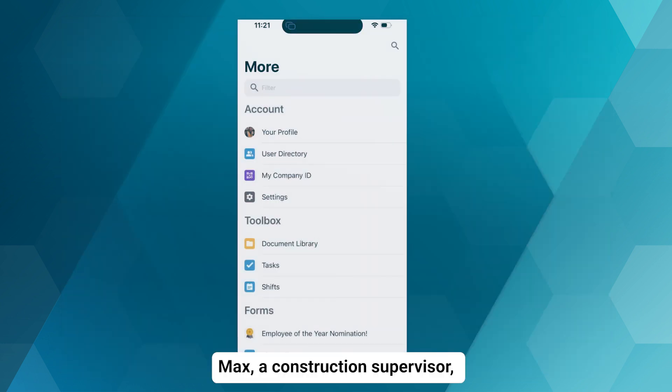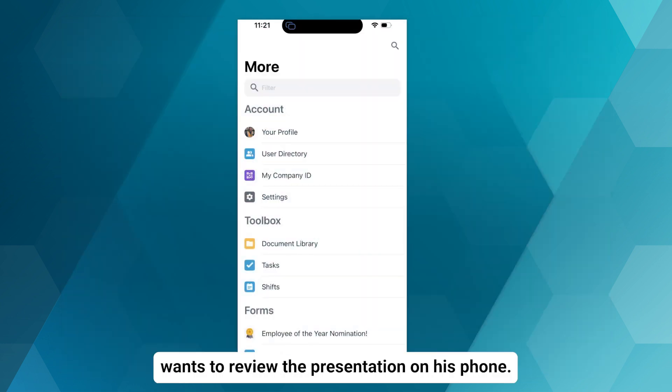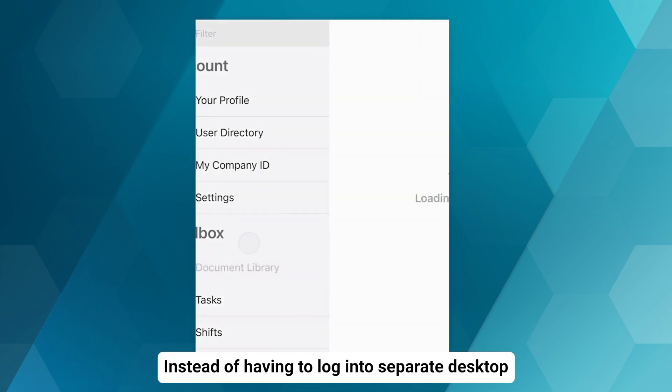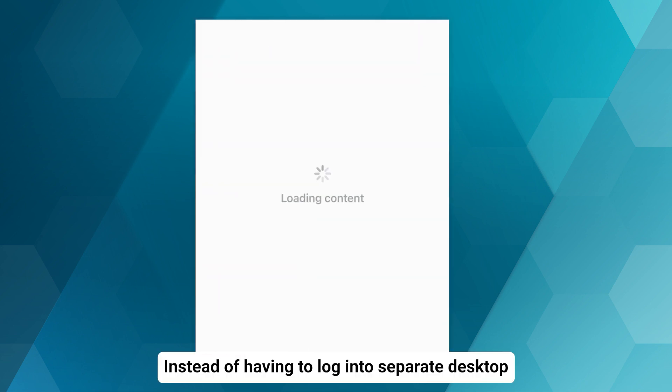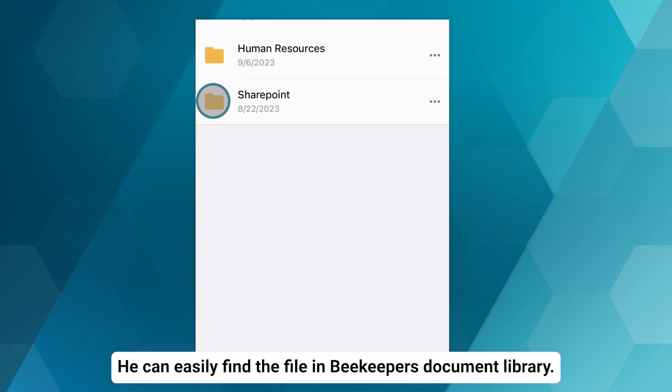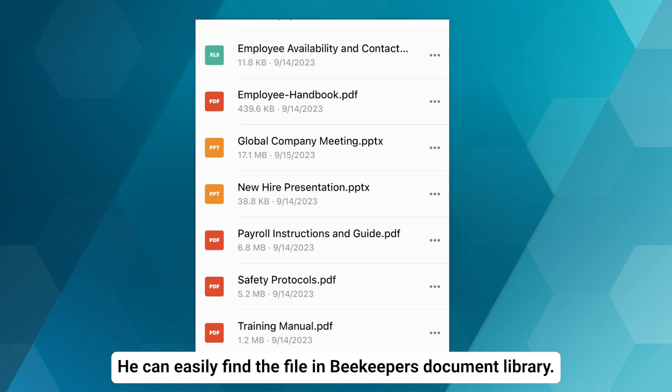Max, a construction supervisor, wants to review the presentation on his phone. Instead of having to log in to separate desktop apps like SharePoint, he can easily find the file in Beekeeper's document library.